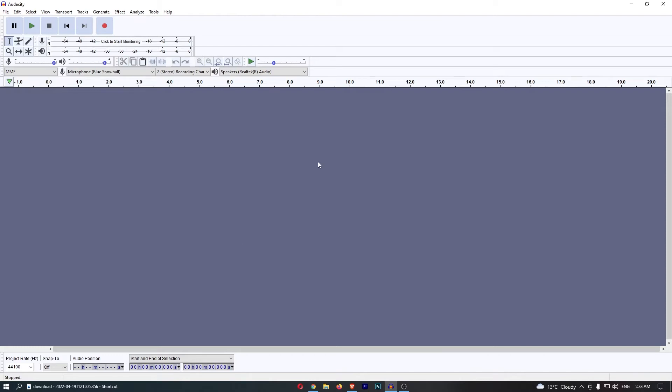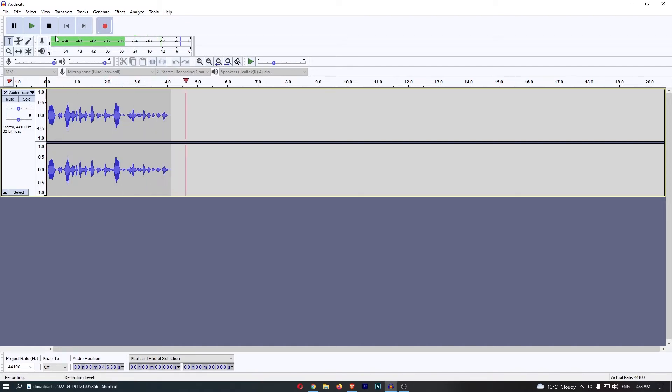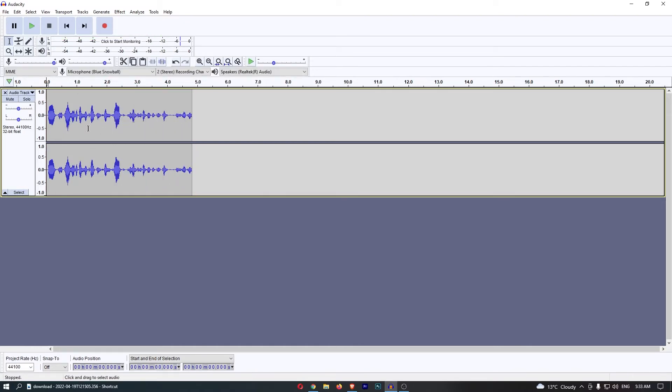Okay, so to do this you first of all want to load in your media or just go ahead and record something that you want to add the echo to, just like this. And then once that is done,